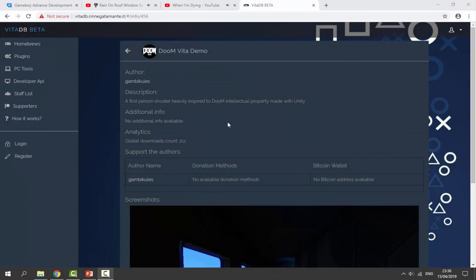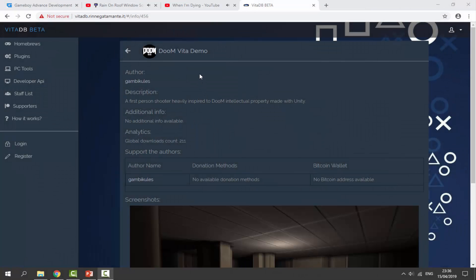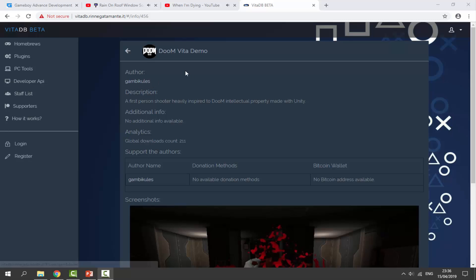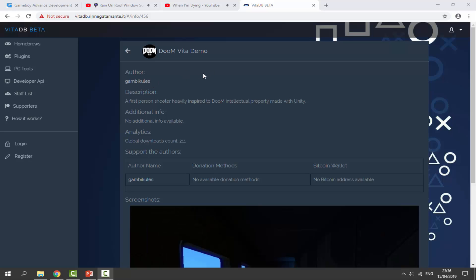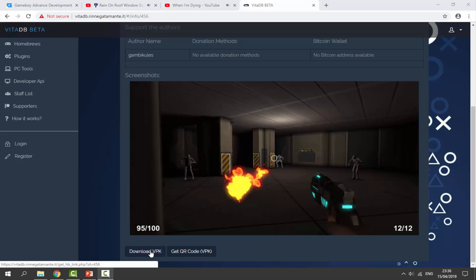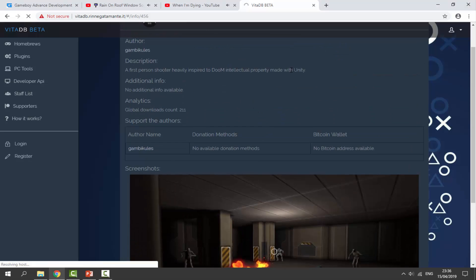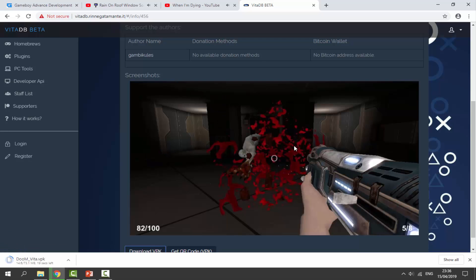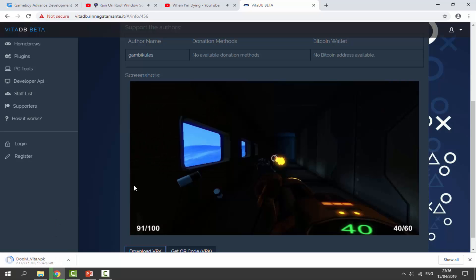Over on your computer, I will leave a link to Doom Vita in the description of this video. This is actually the demo version — it was made by this guy right here, Gam by Cures, hopefully I'm pronouncing that right. All you have to do is scroll down and click to download the VPK. It's made by Unity, and the VPK is around 73 megabytes, so let's just wait for this to download.